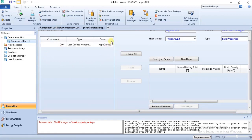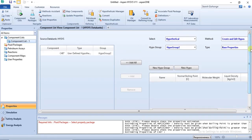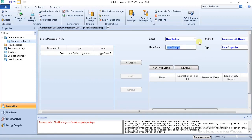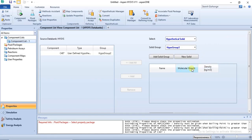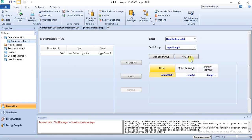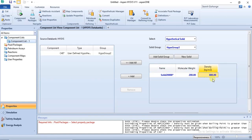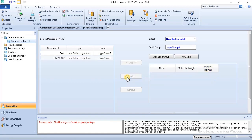That is how it works in the HYSYS data banks for the Hypothetical option. For Hypothetical Solid, you are expected to specify the molecular weight and the solid density. You need to specify these two values before you are able to add it to the component list. To do so, click on New Solid, specify the molecular weight and density, then click on Add and it is added to the component list.